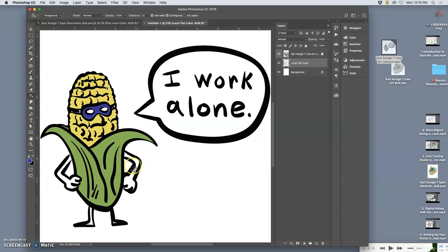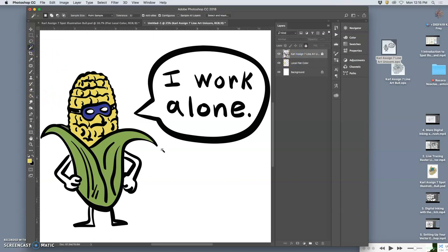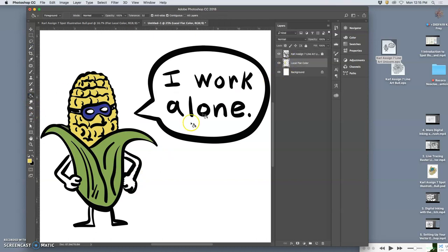And then the arms. Maybe I want those to be yellow as well. Maybe I want them to be the same yellow so I can use the eyedropper and steal that yellow. Then use the magic wand. This arm looks pretty contained. It is. Then use the paint bucket. Drop it in.